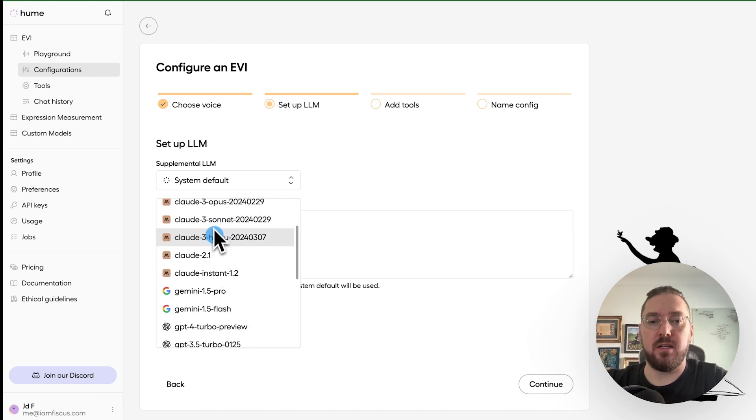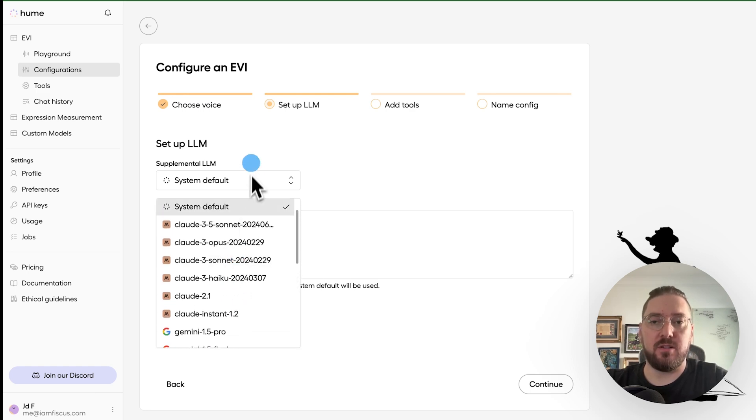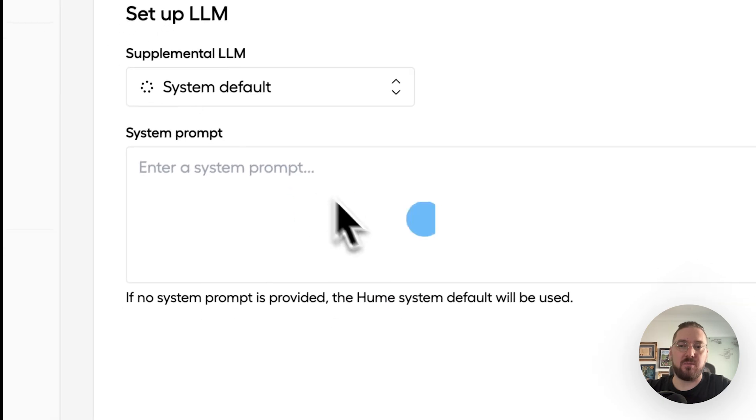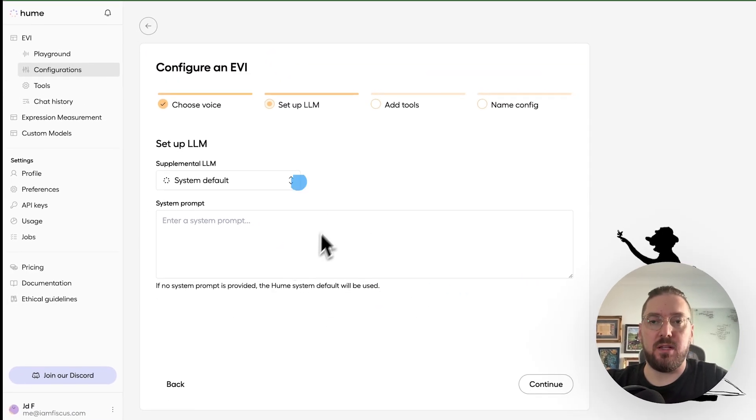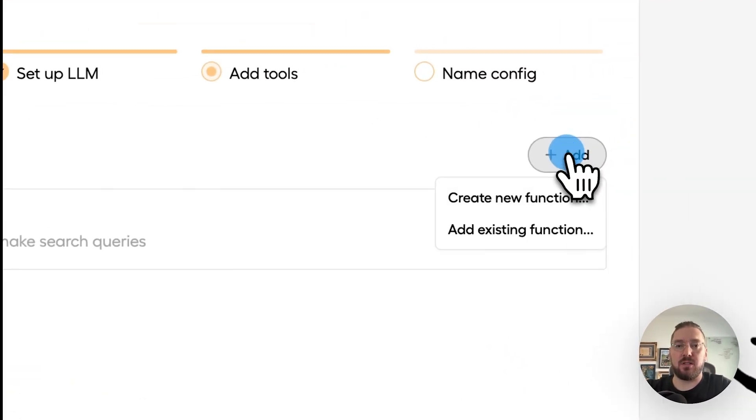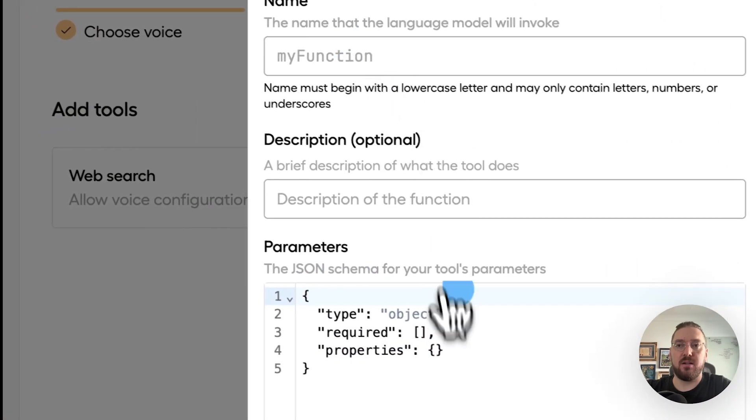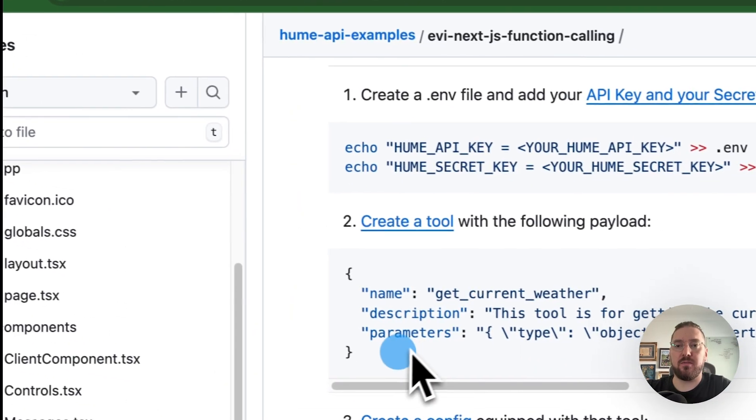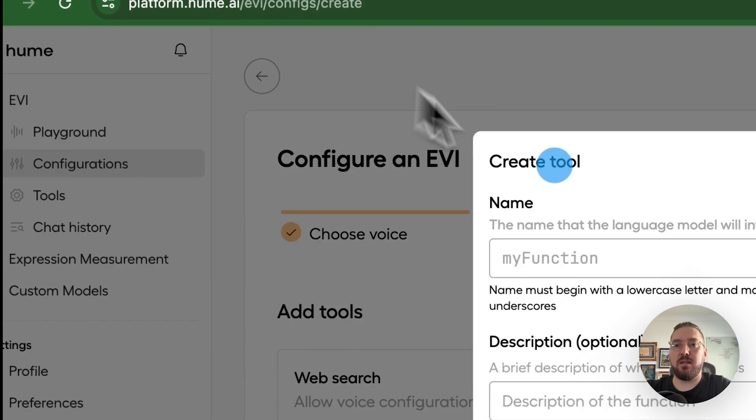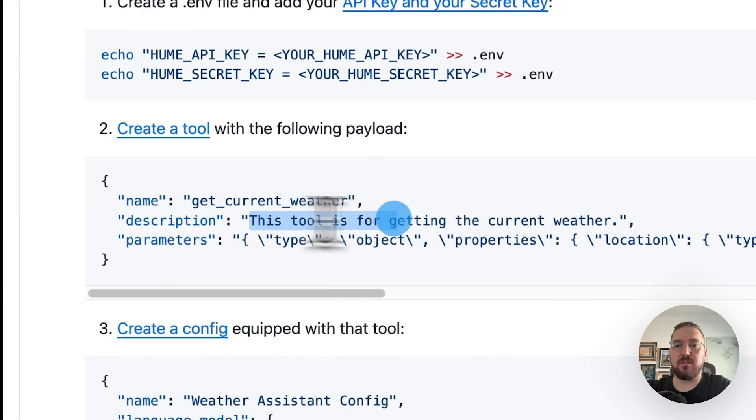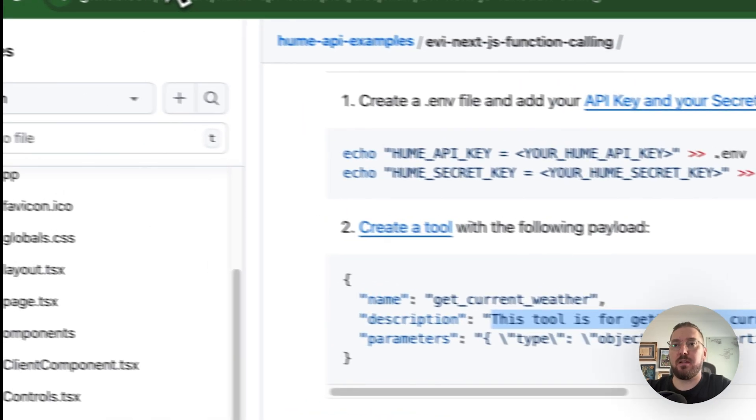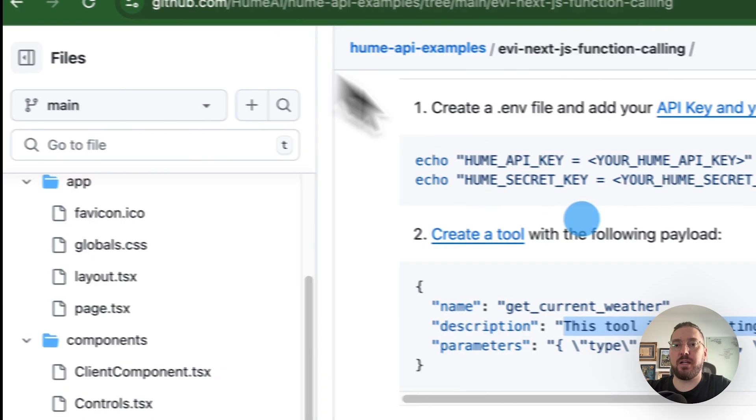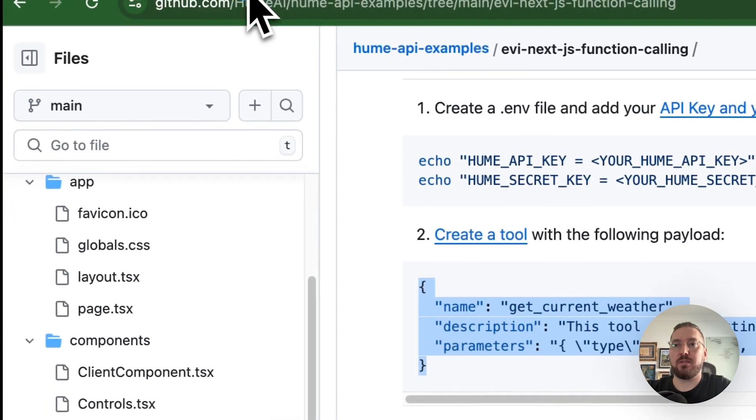We're just going to go with the default system so that we don't necessarily have to put any of these in. But they do have Claude and OpenAI with both of which have functions inside of them. For right now, I'm just going to leave the system prompt empty. We can configure that later if we want. So go ahead and add tools. We're going to click add, create a new function. And as you can see right here, we need this information from their example. So we'll jump back over. We're going to say our name is this and we are going to have this description.